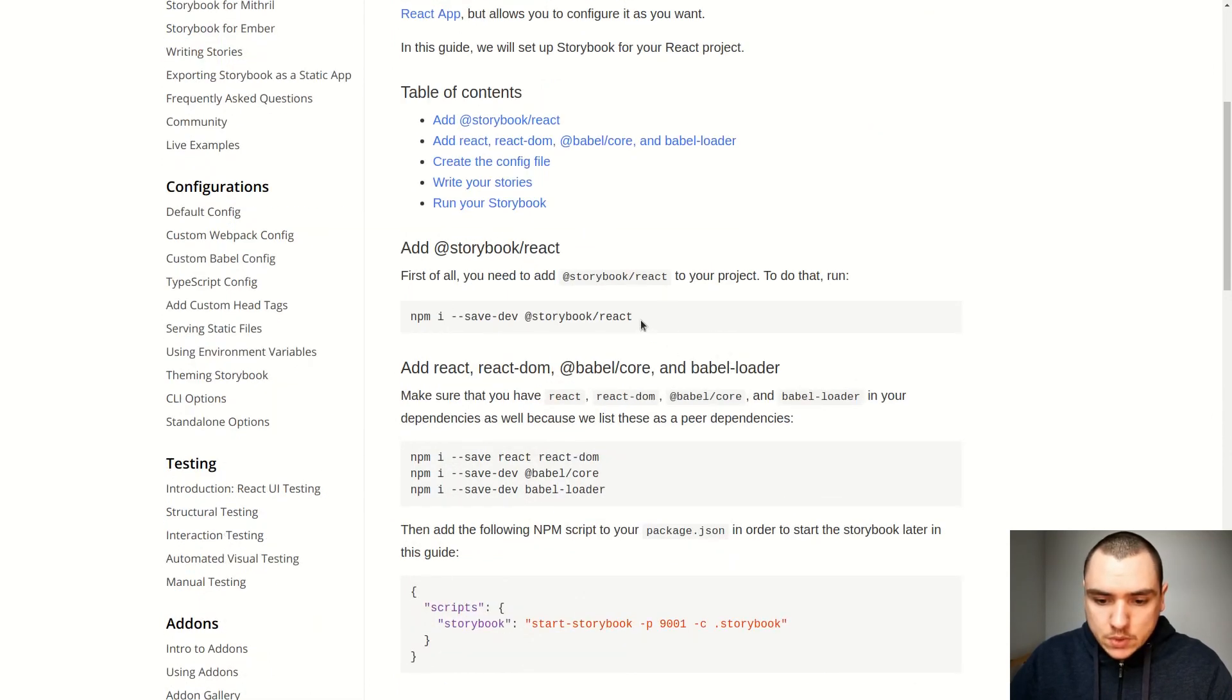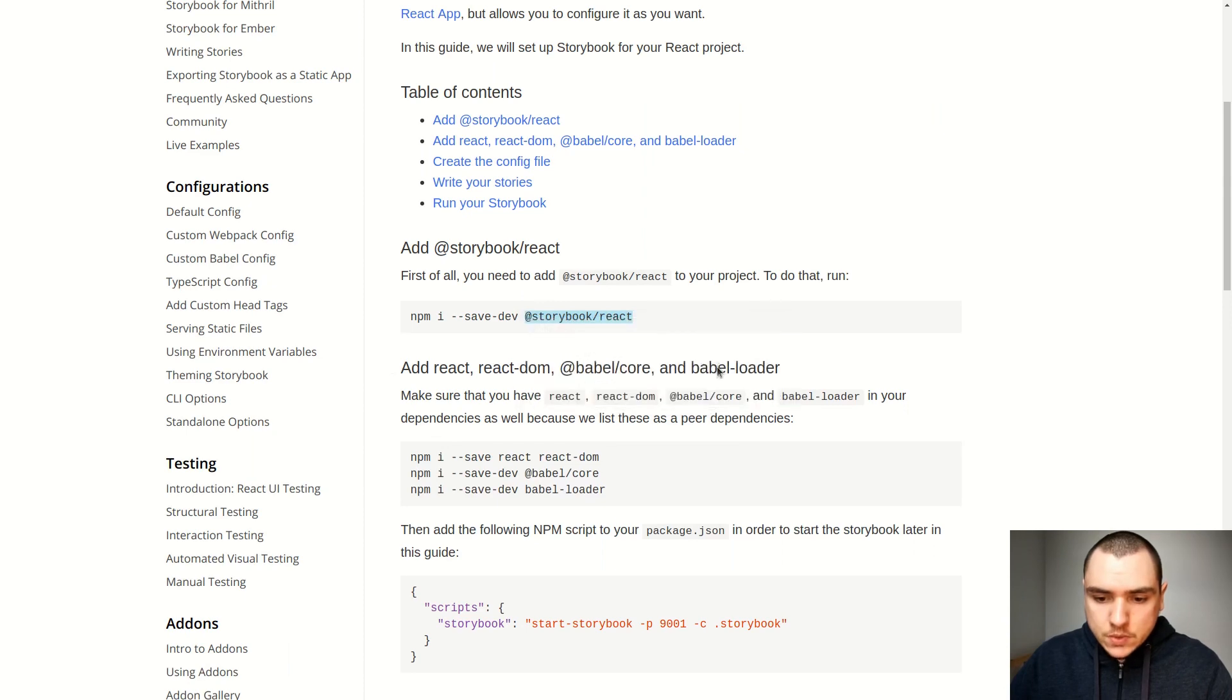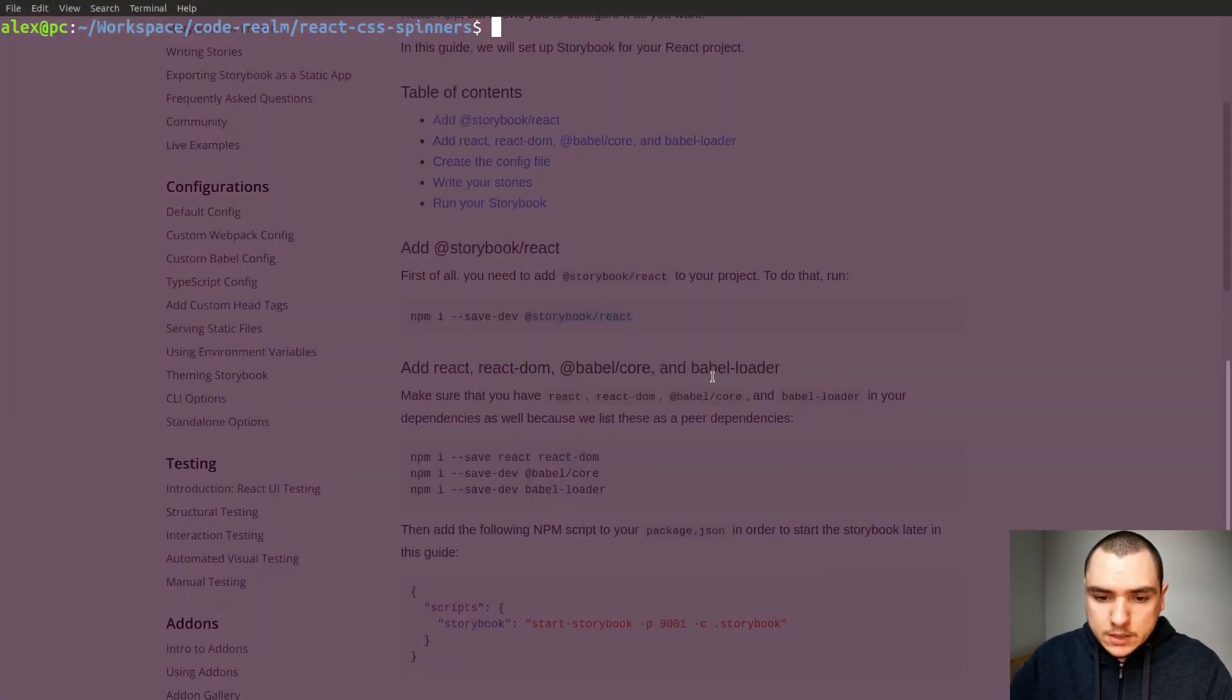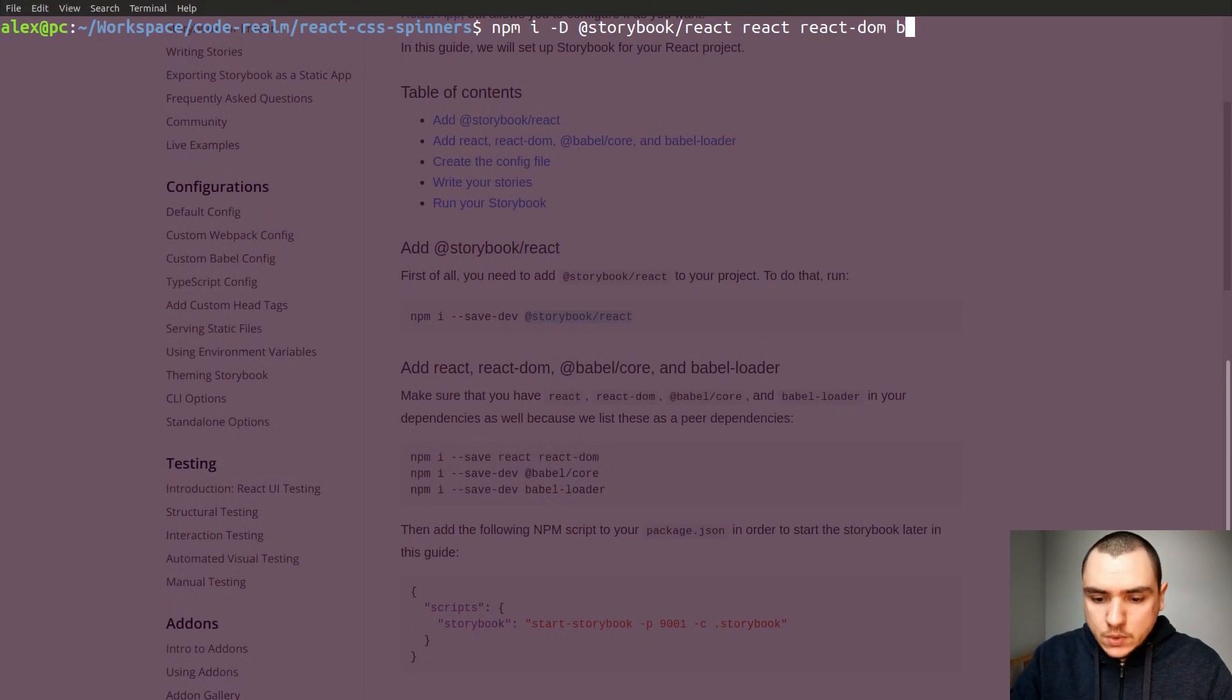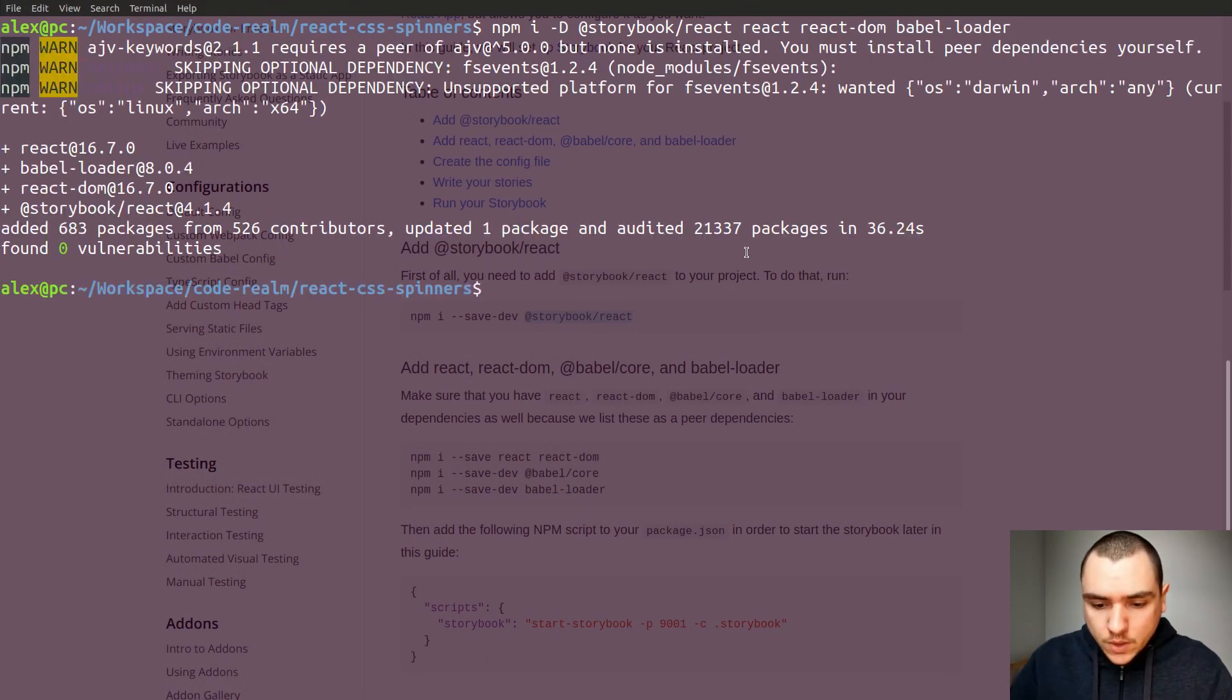So what we need to do is we need to install a few dependencies. So let's copy all of them. So Storybook React. Besides that we need to install React itself as well as React DOM. Let's also have Babel Loader for Webpack. Now let's install all of those.